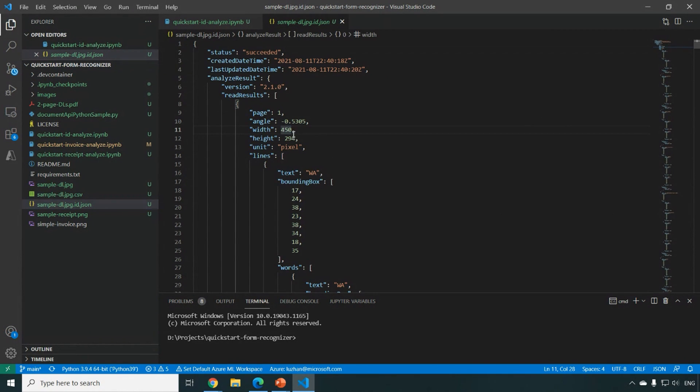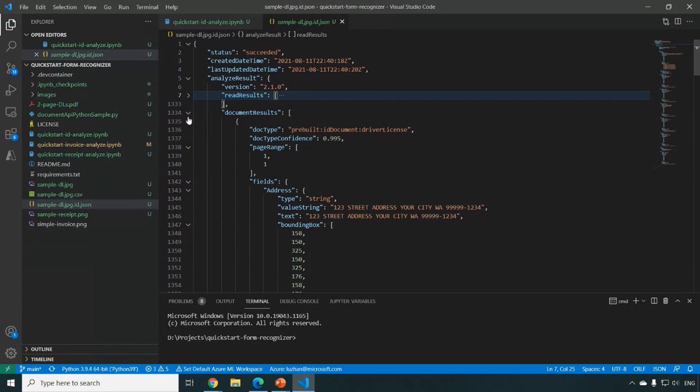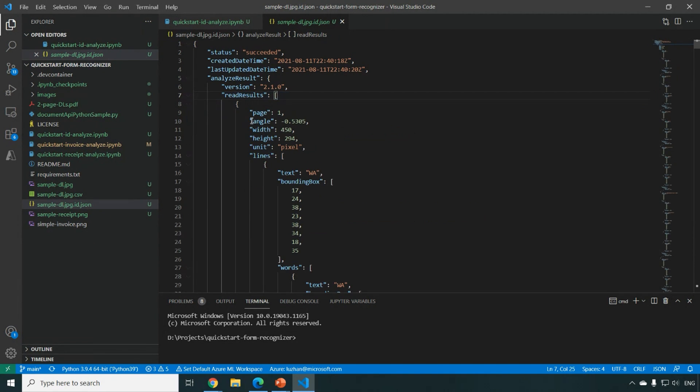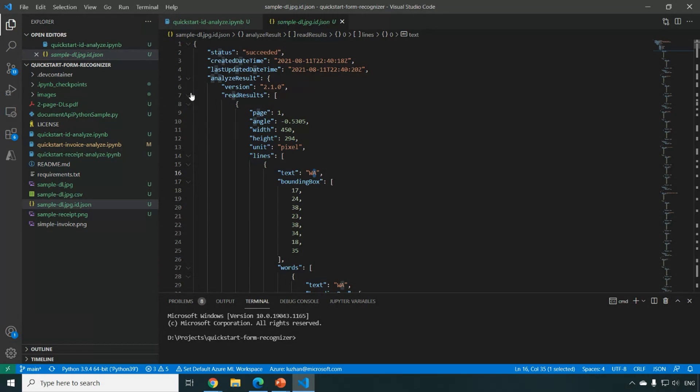Yeah, so this is another like I pre-run this output and you see from the JSON output, we can look into it a little bit. So we have the read result. This is basically the OCR result with all the text fields together with the bounding box recognized from the image.